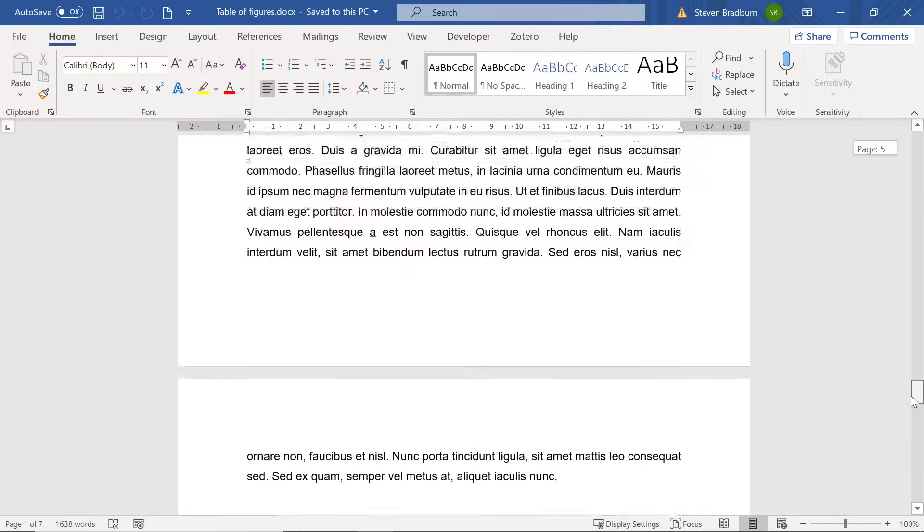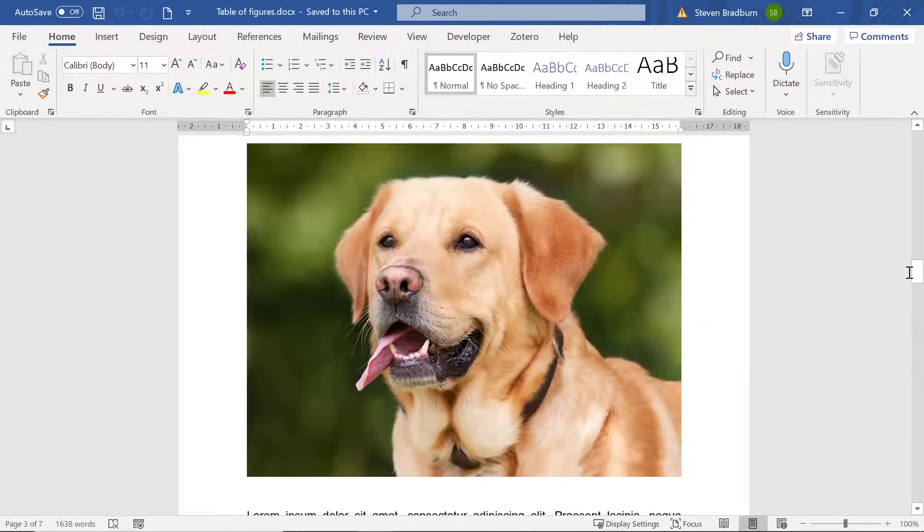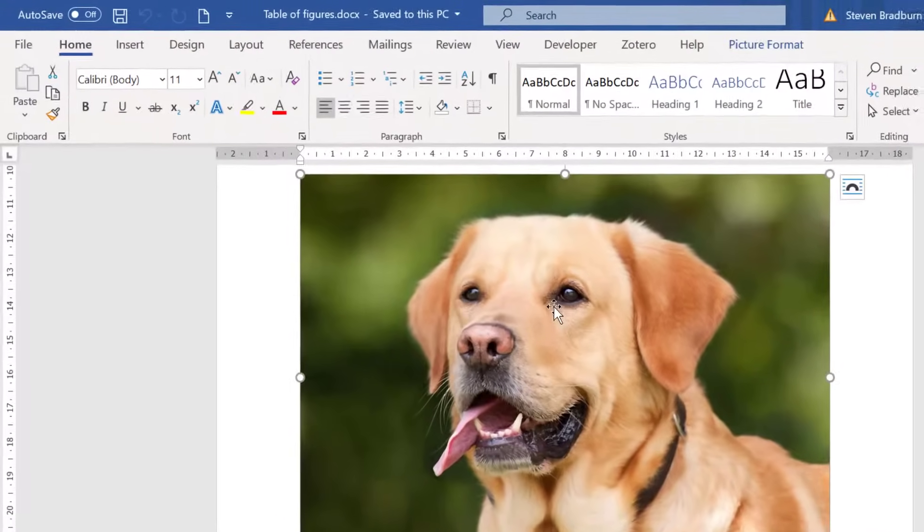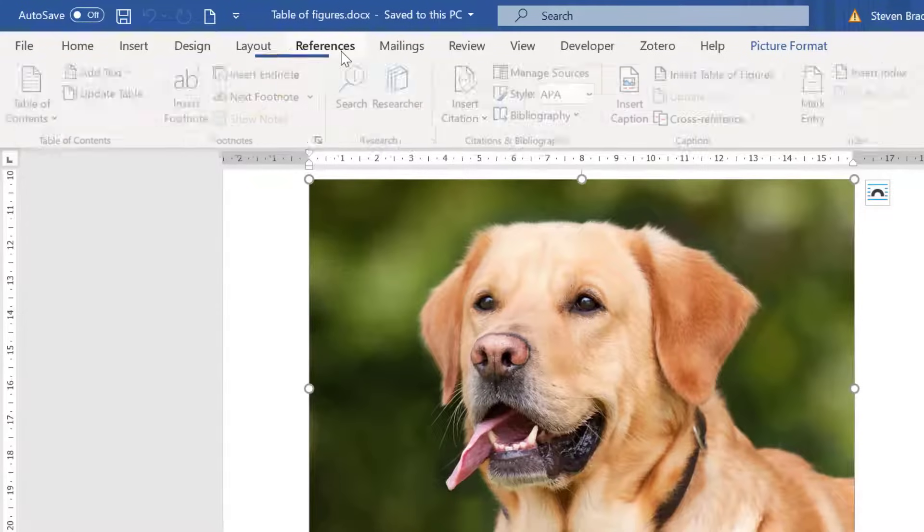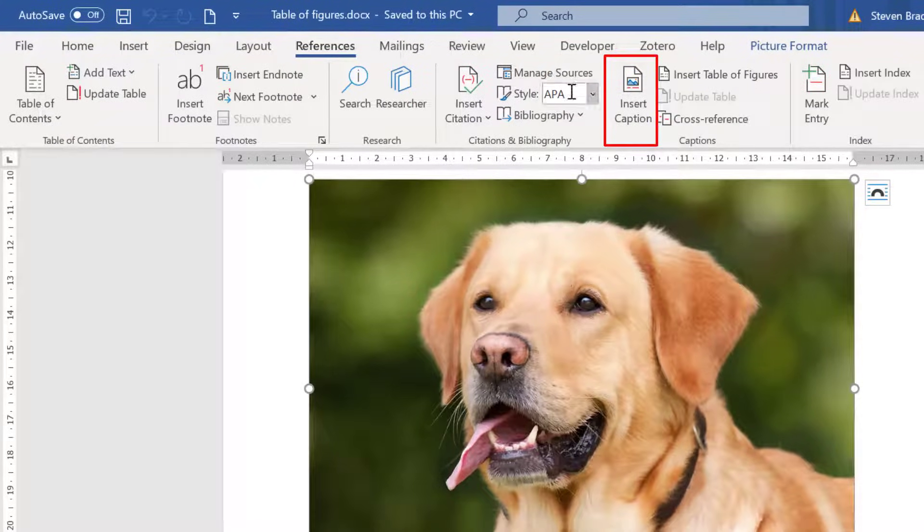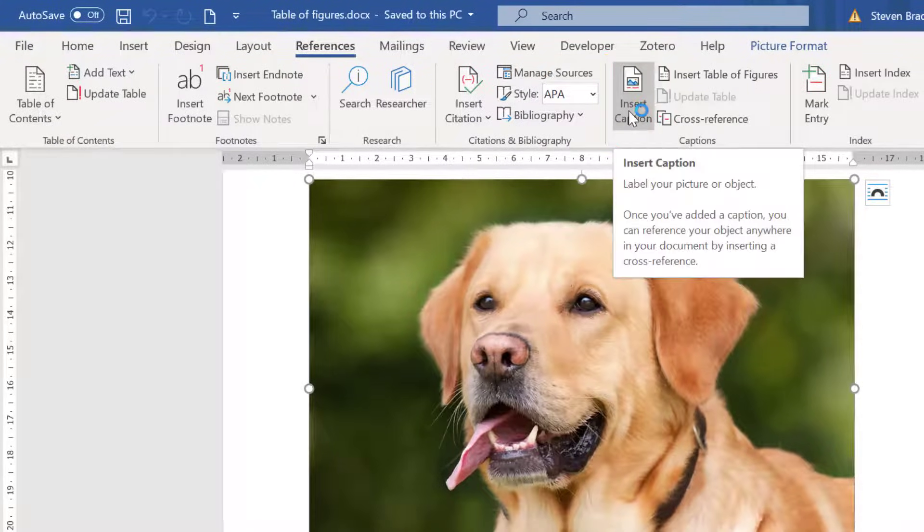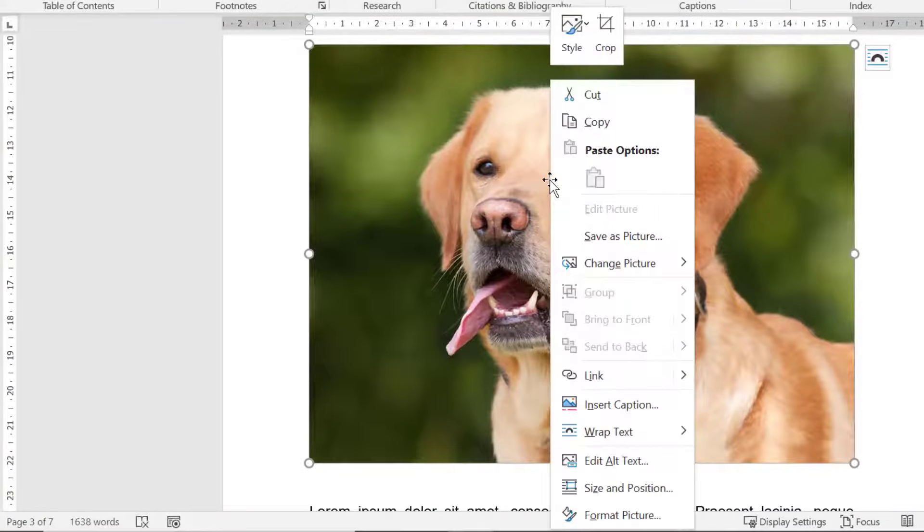To add a caption I'll select my first figure and then I'll click on the references tab at the top. Then I'll select the insert caption button. Alternatively you can simply right click on the figure and choose insert caption.